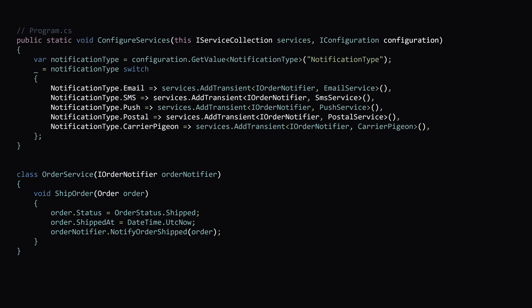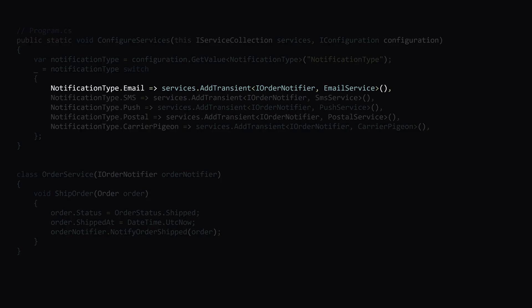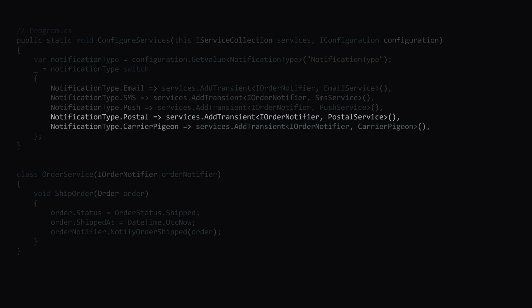As you can see, adding these two new ways to send out notifications, we didn't have to change our order service whatsoever. And that's the benefit of using the strategy pattern. We can have as many implementations as we want, as long as we're conforming to that iOrderNotifier interface.